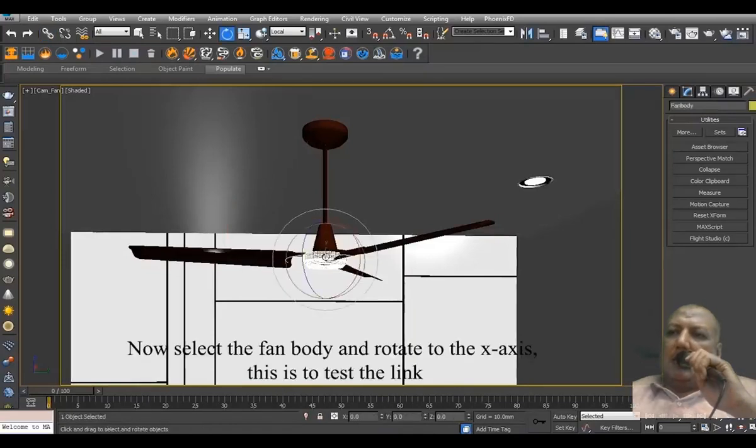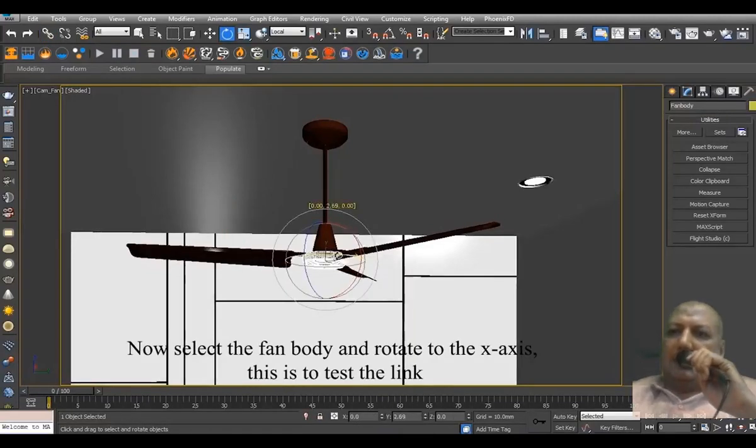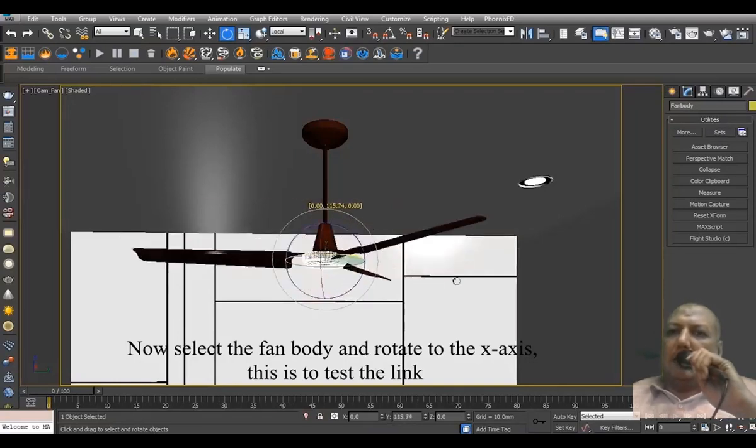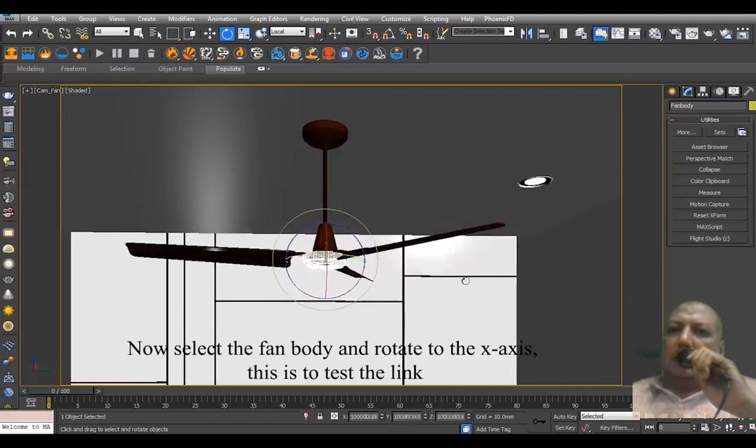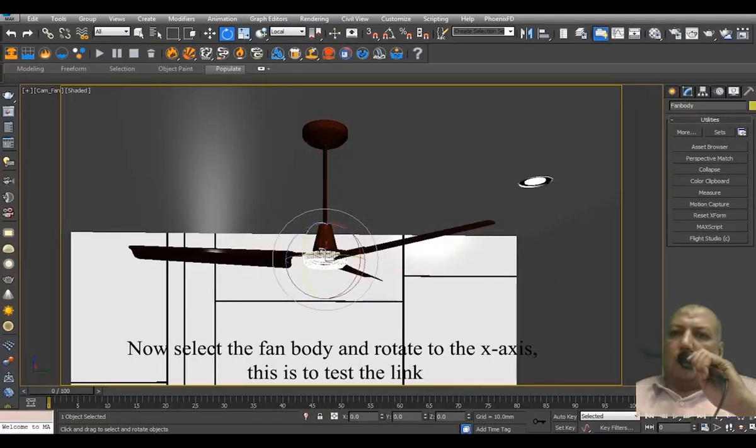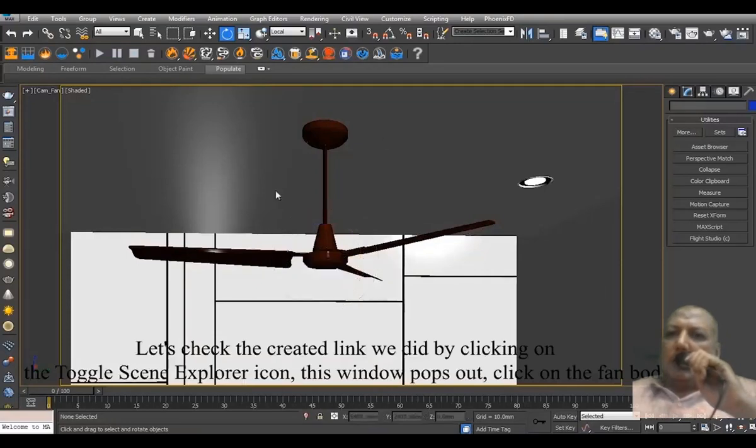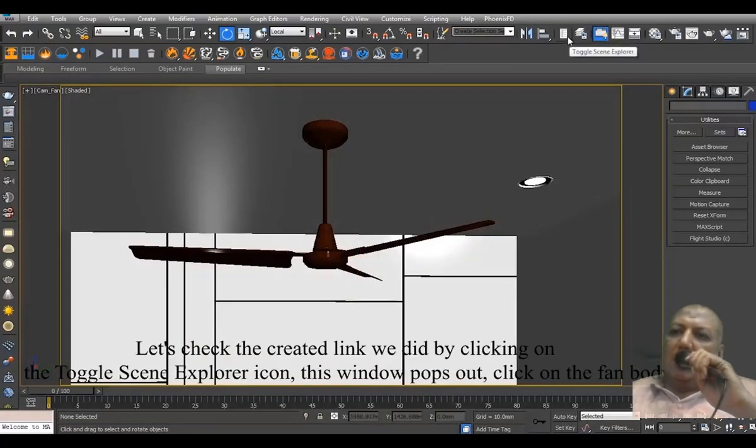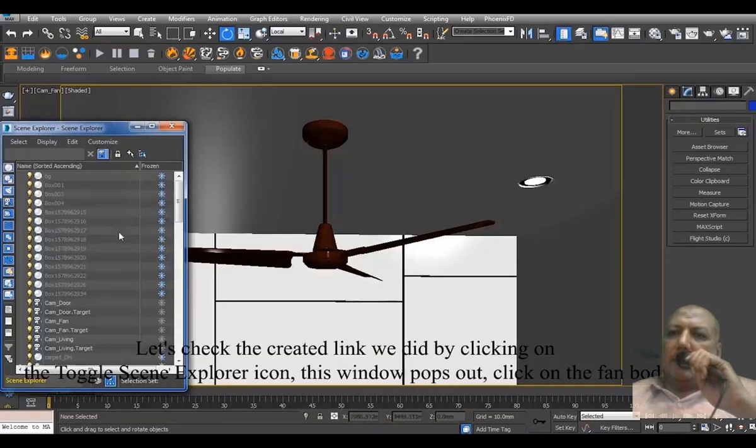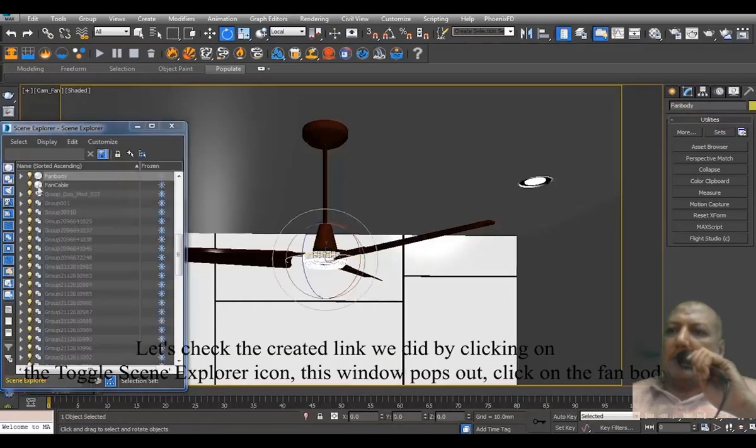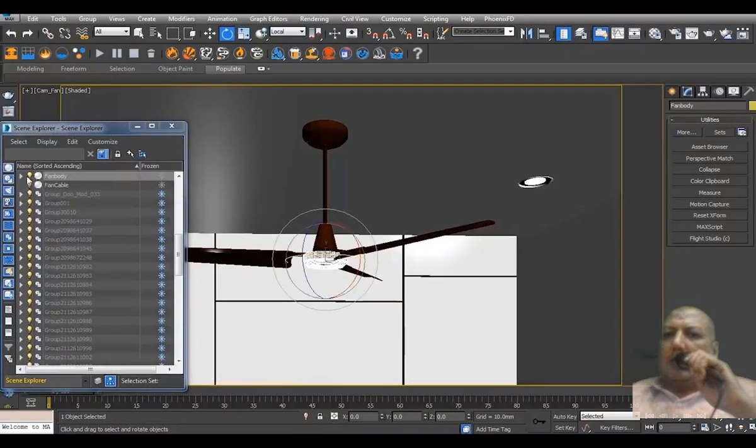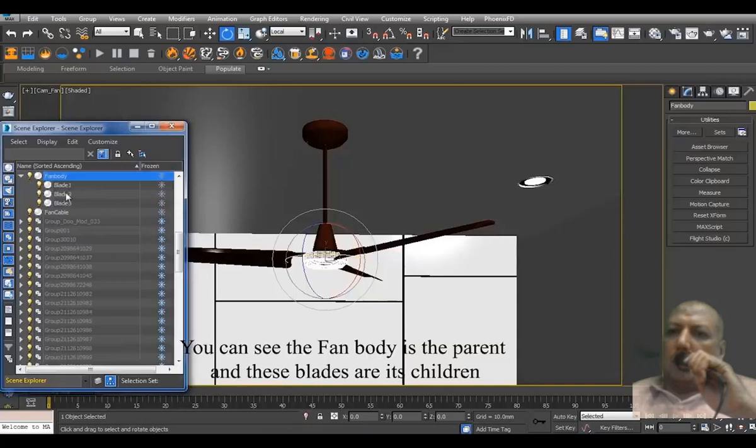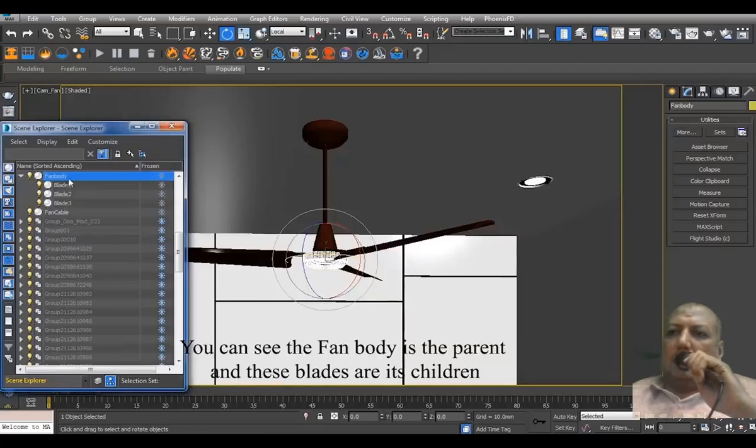Now select the fan body and rotate on the X axis. This is to test the link. Let's check the created link by clicking on the toggle scene explorer icon. This window pops out. Click on the fan body. You can see the fan body is the parent and the blades are its children.